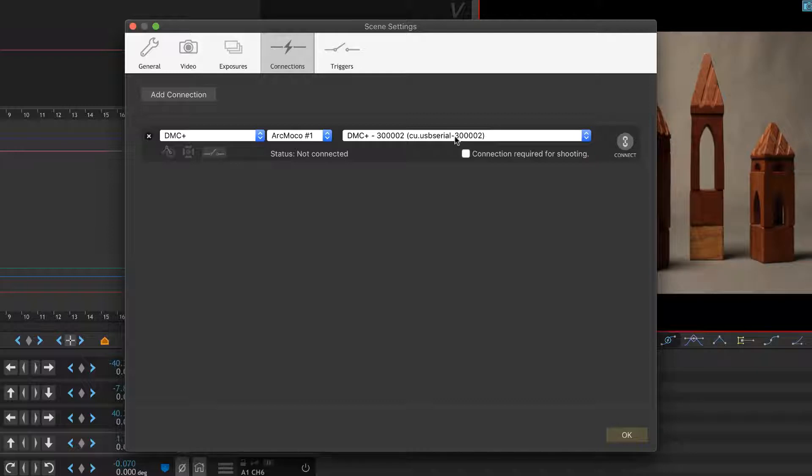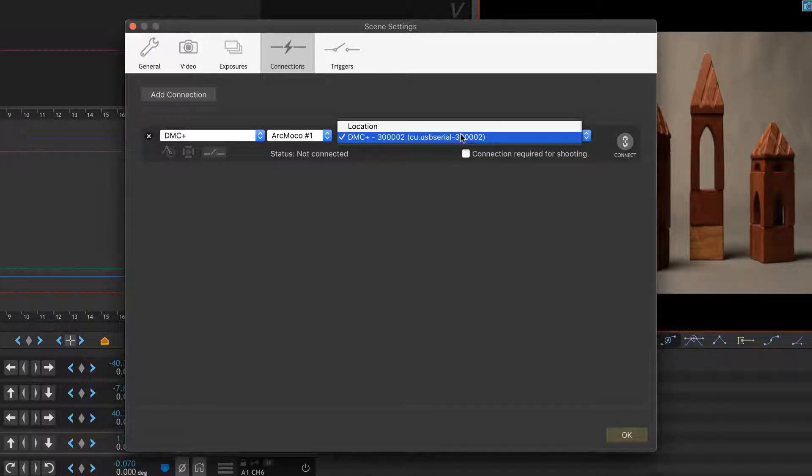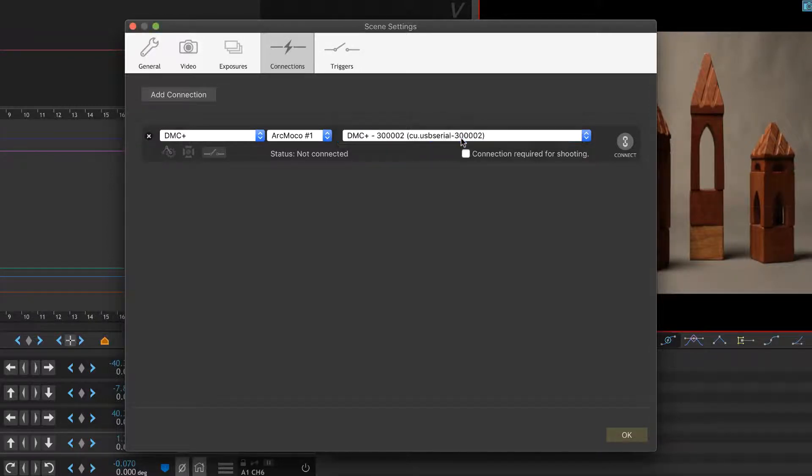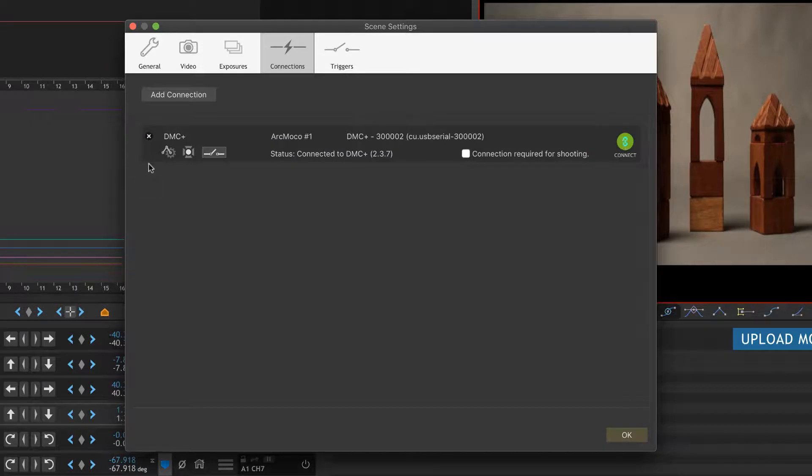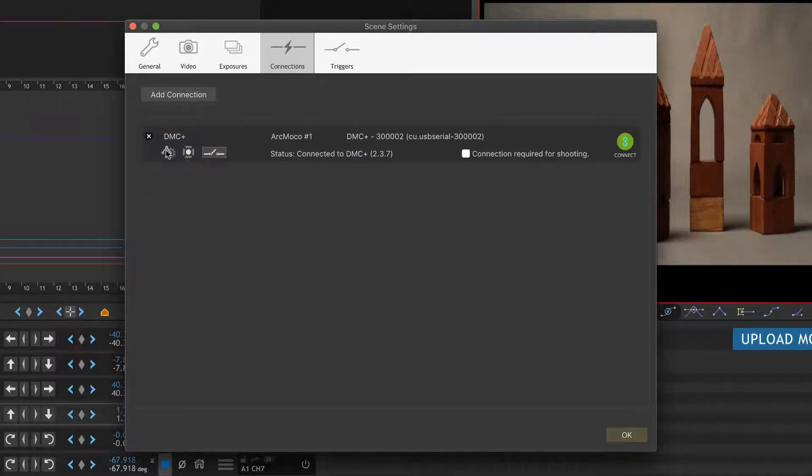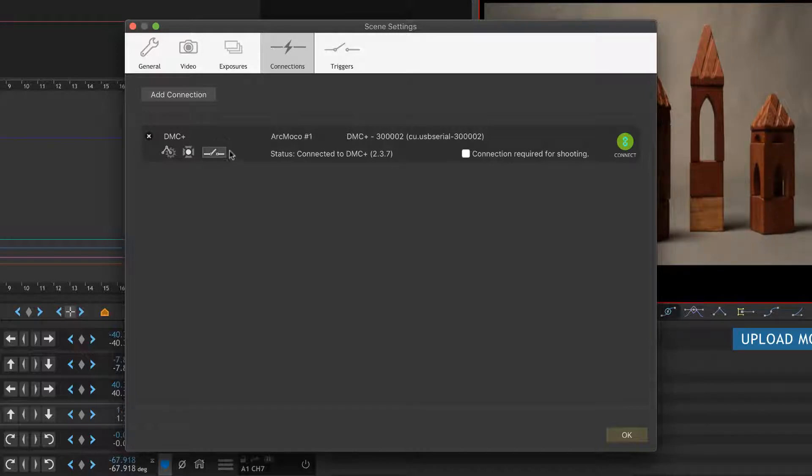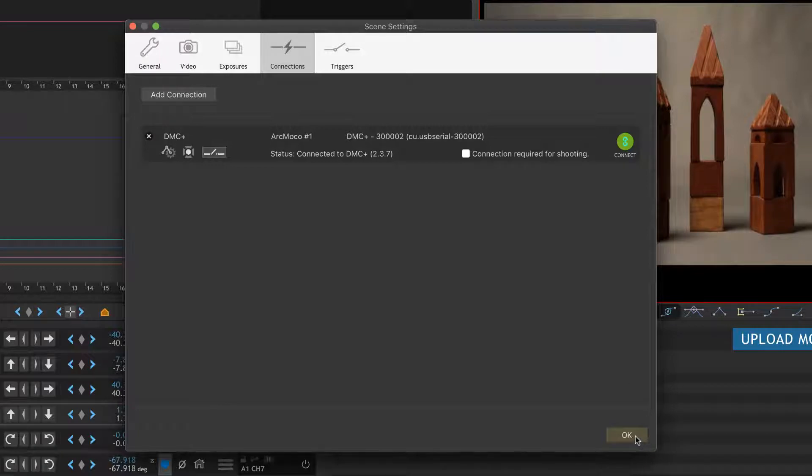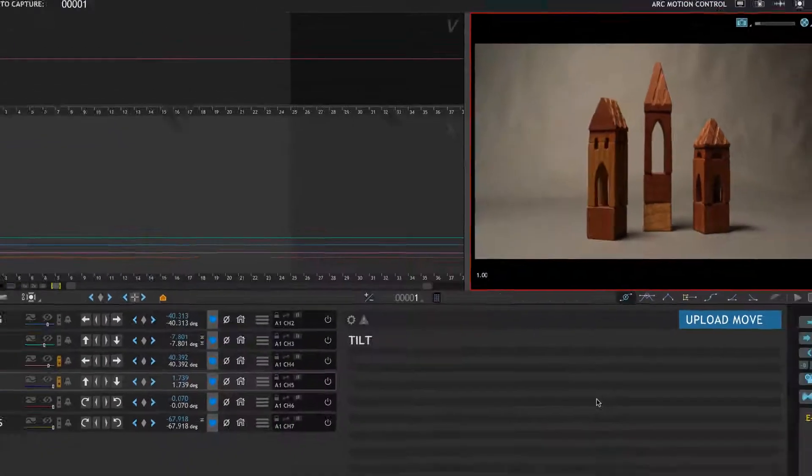I'm going to hit Connect. These icons over here show me that the DMC Plus has motion control, it has DMX lighting, and it also has triggers and connections you can use, so it's a pretty cool device. I'll say okay with that.